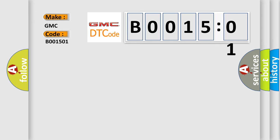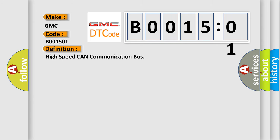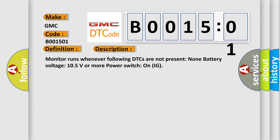The basic definition is high speed CAN communication bus. And now this is a short description of this DTC code. Monitor runs whenever following DTCs are not present. None. Battery voltage 10.5 volts or more. Power switch on ignition.